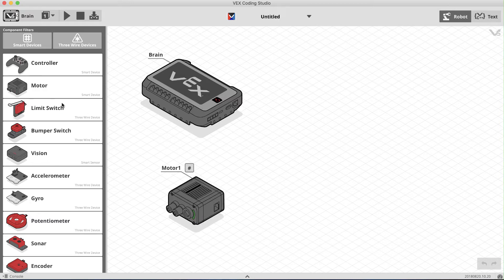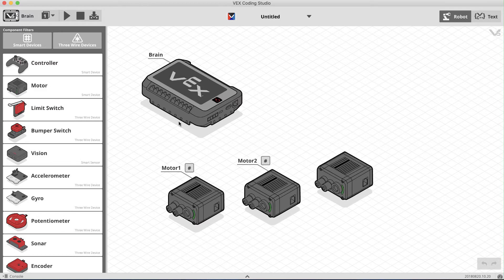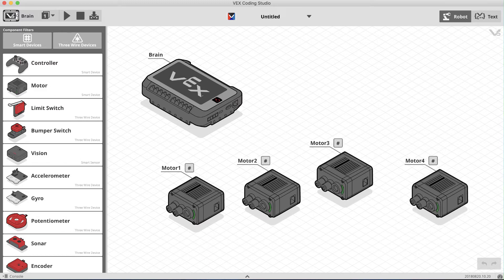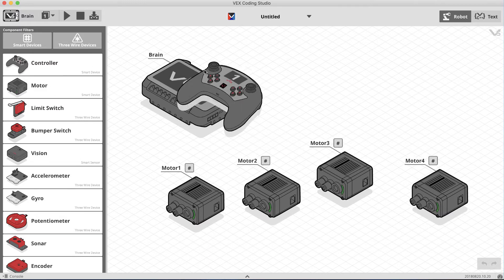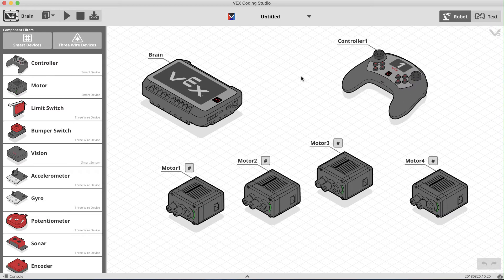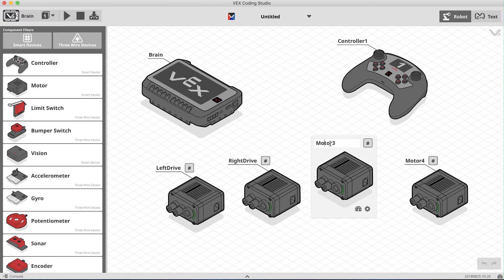We have two motors for the base, one for the arm, and another to control the claw. We'll also drag in a controller so you can see how its name will be used in the coding. Now we'll rename our motors to something a bit more descriptive, and then we'll assign each motor to a specific port on the V5 brain.